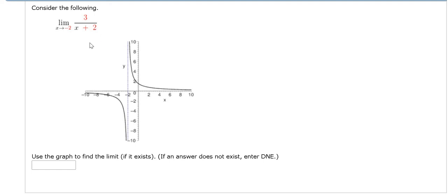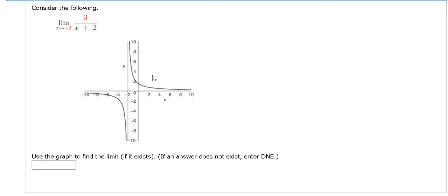Hi everyone. In this problem, we have to compute the limit as x approaches negative 2 of this function. And they give us the graph of the function here.